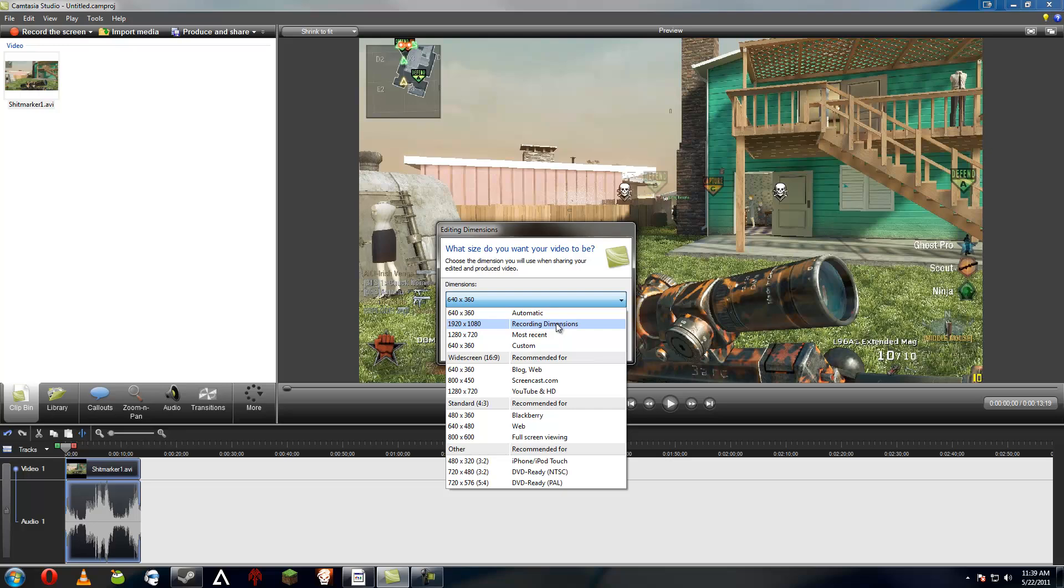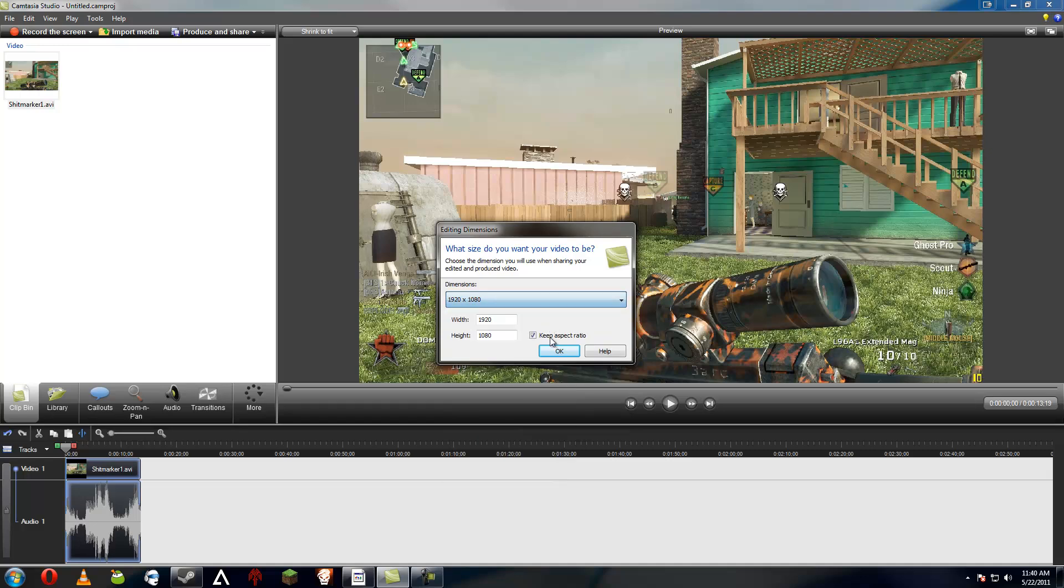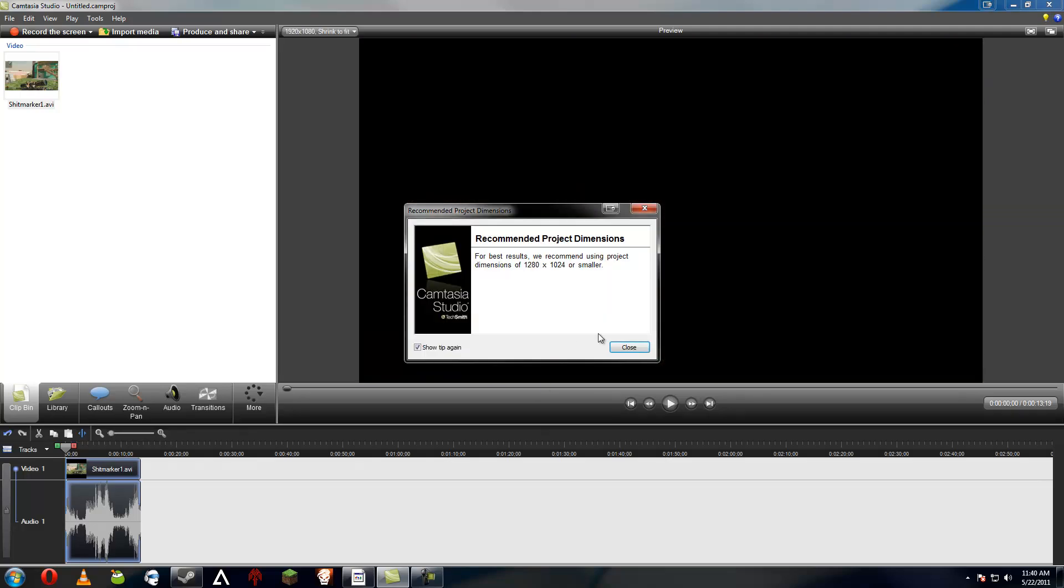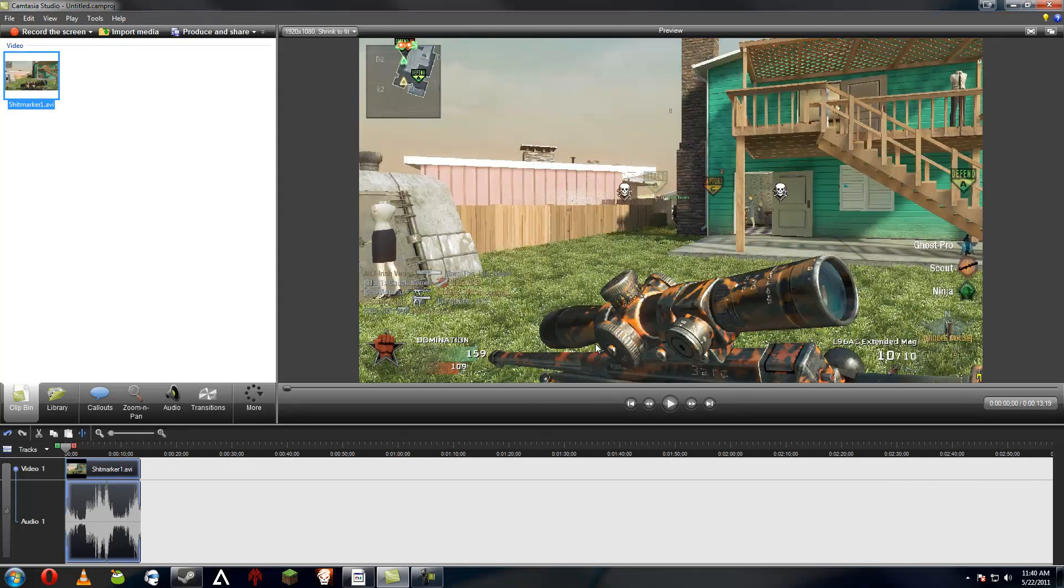Well, my recording dimensions are 1080p. However, since most people are going to want a smaller file size, or most people use 720, it'd be 1280 by 720. But I'm going to go with 1080p just to have my - I like my 1080p clips.